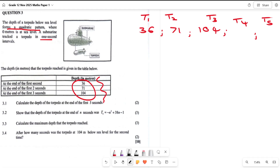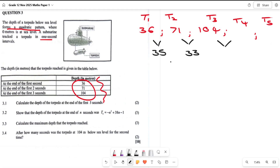Since it's a quadratic, we need to find the first differences. 71 minus 36 gives us 35, and 104 minus 71 gives us 33. Now we need the second difference: 33 minus 35 gives us minus 2. So the constant second difference is negative 2.